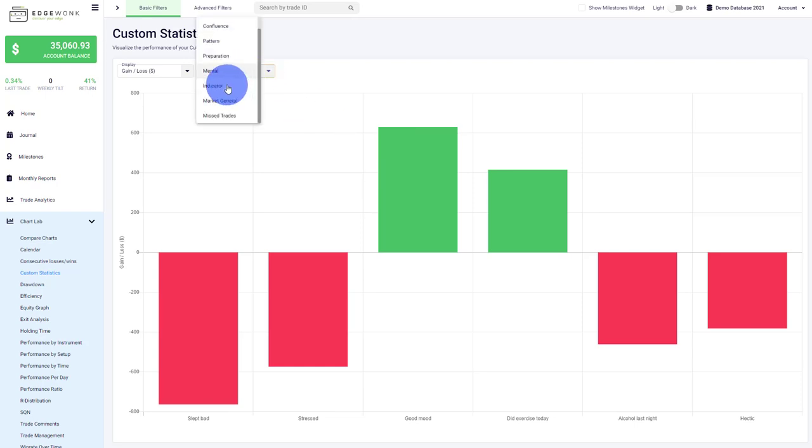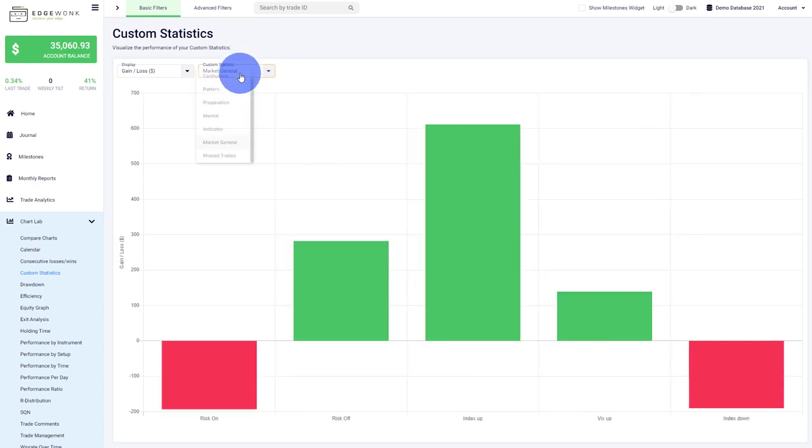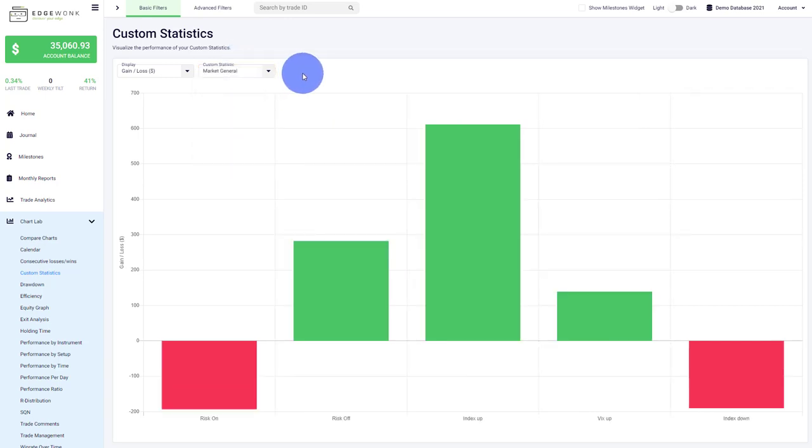You can track different indicators if you're using them, track overall market sentiment, missed trades, news events, price action—there are no limitations. So every trade you take, you can tag different sets of categories and later get a detailed breakdown.